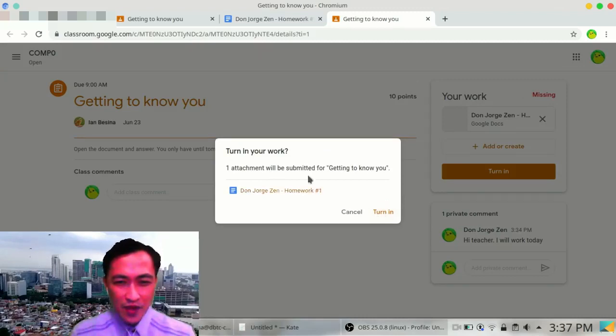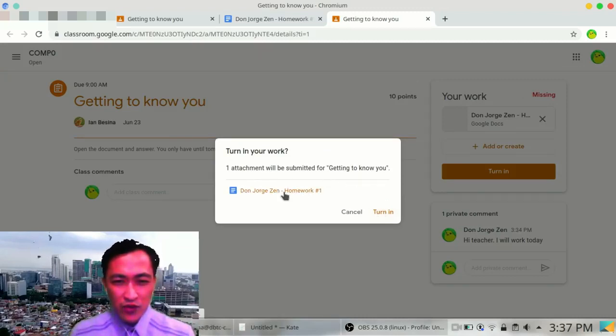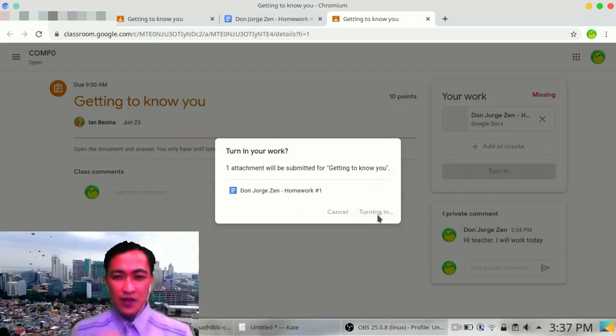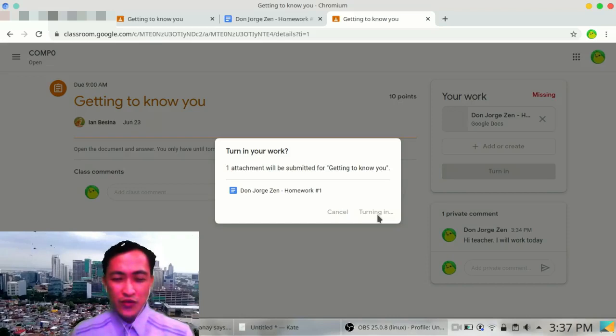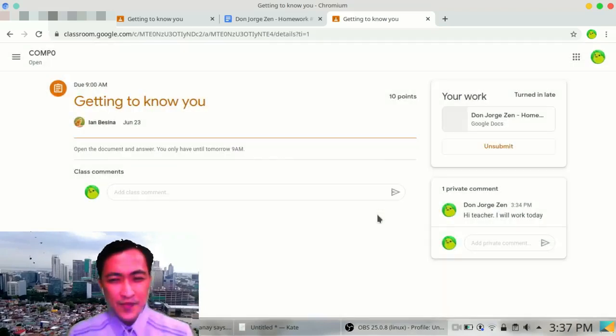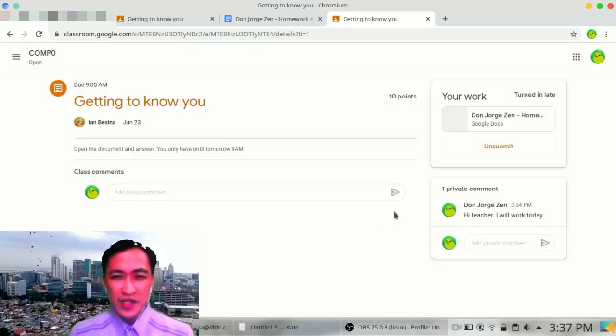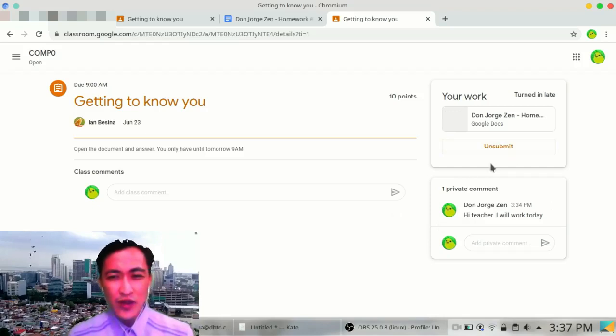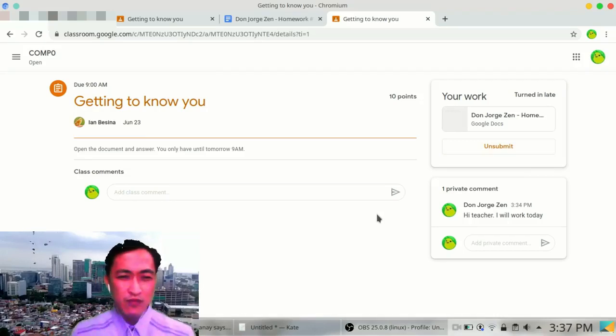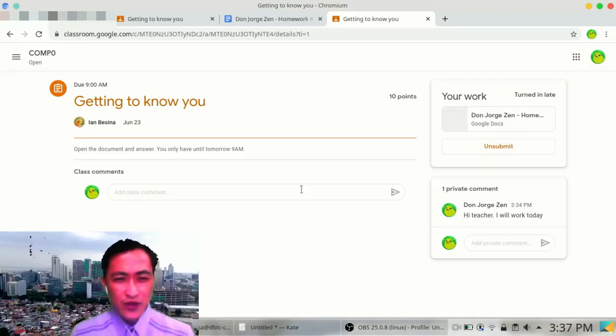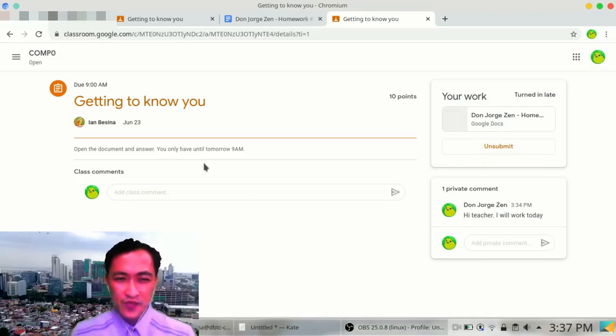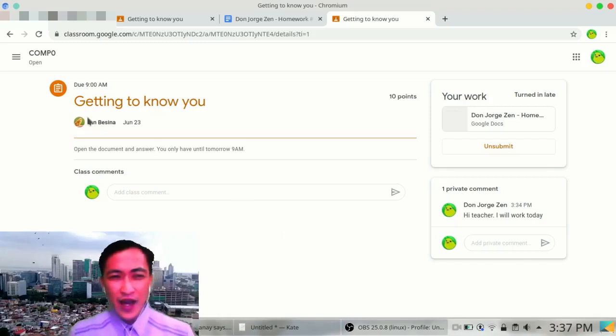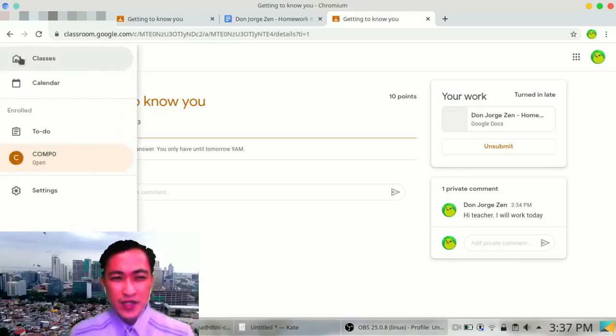Turn in. One attachment will be submitted to Getting to Know You, Don George Zen, Homework 1. Turn in. Turning in. It's now submitted. If you want to unsubmit, you can always click the unsubmit button if you wish to do so. That's no problem. So that's how you deal with homeworks.